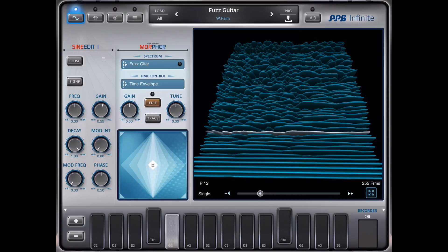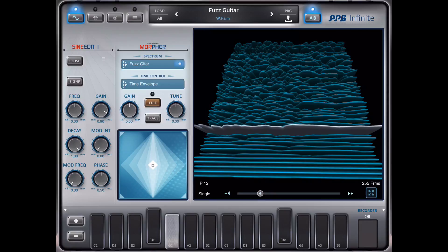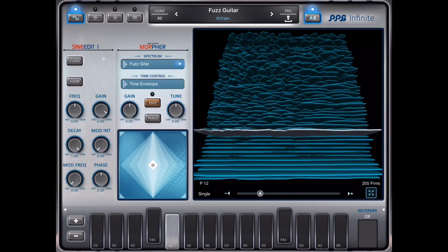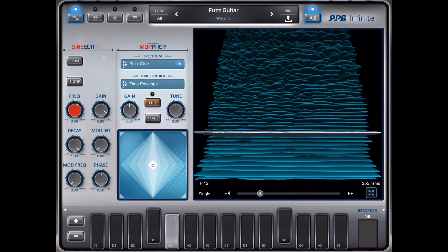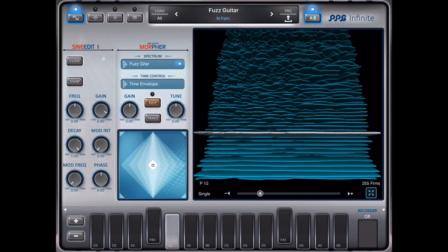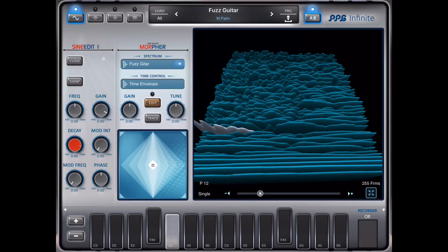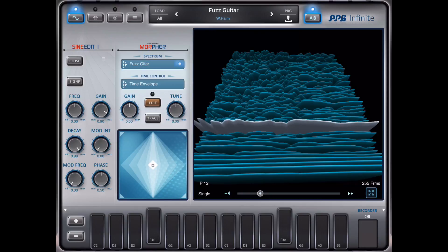I select harmonic number 12 and I increase the gain of this. I also could change the frequency, and you can do this for each overtone. There is also a decay parameter and some more modulations like this.